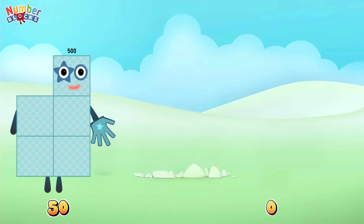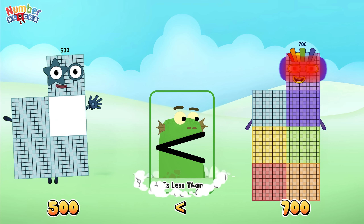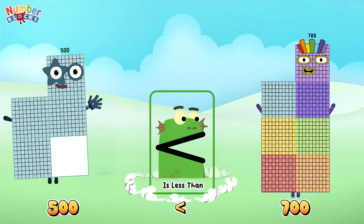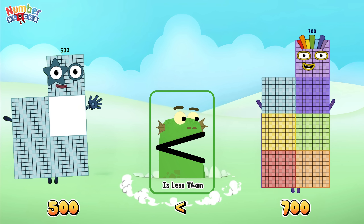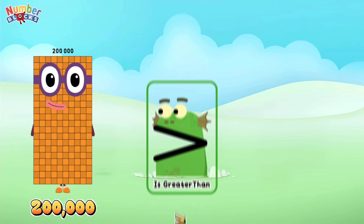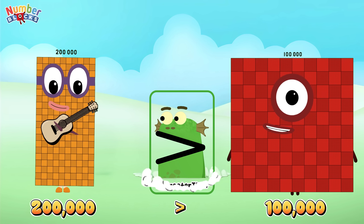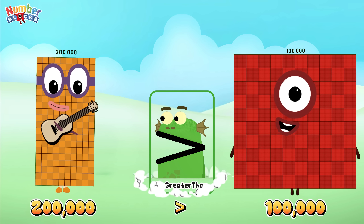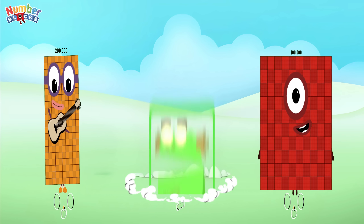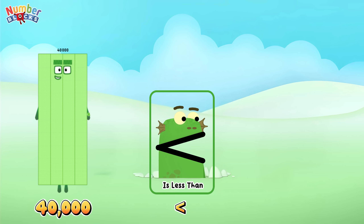500 is less than 700. 200,000 is greater than 100,000. 40,000 is less than 80,000.